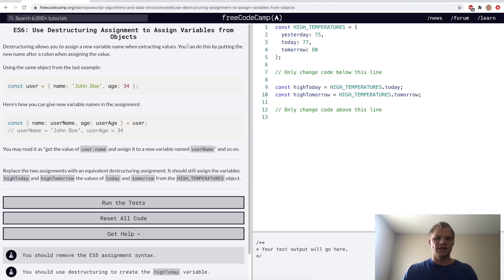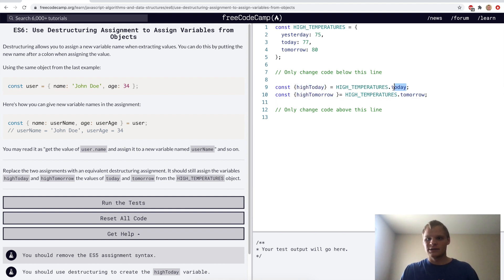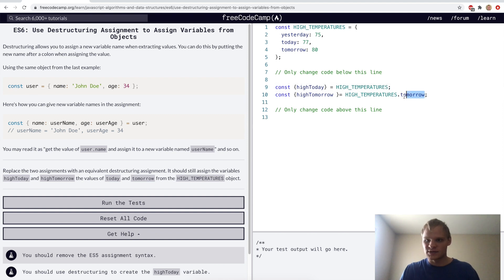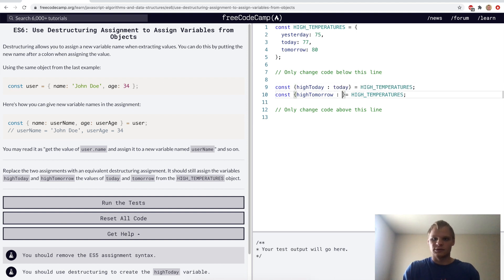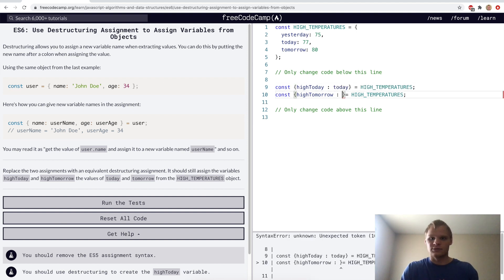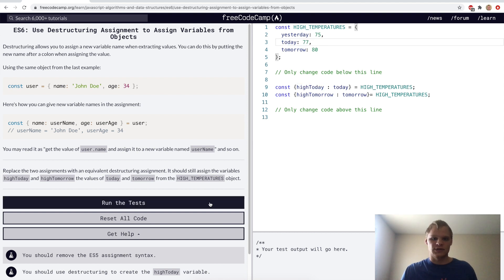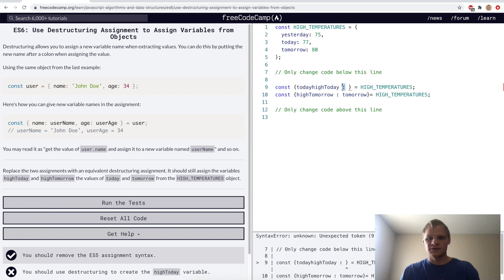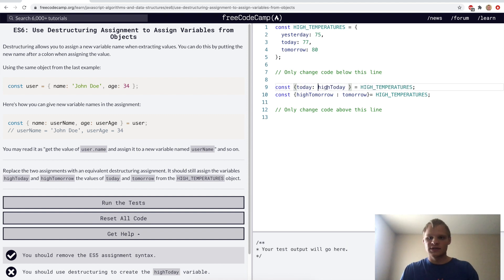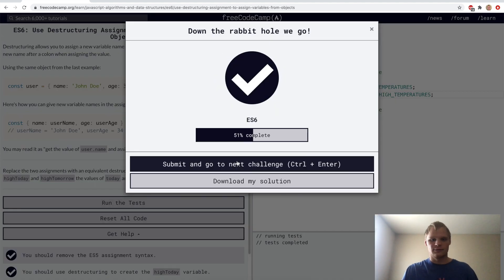Use destructuring assignment to assign variables from objects. Here we want to destructure again, so we'll put brackets around these. You'll notice that hi today isn't the same as today, and hi tomorrow isn't the same as tomorrow. So what we do is we put colon and then we do today, and then we do colon and then do tomorrow. Now we have a variable called hi today that's going to be today from this object. These actually have to be flipped around, so today goes before hi today. So we pull out today and call it hi today, pull out tomorrow and call it hi tomorrow.